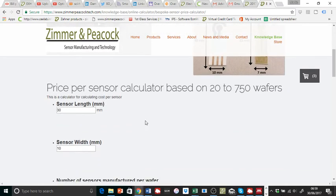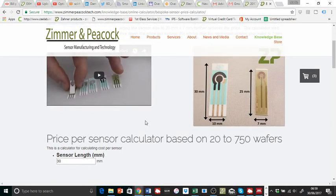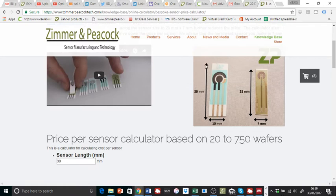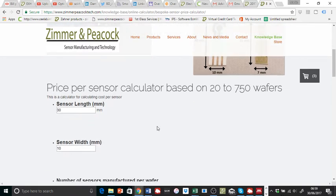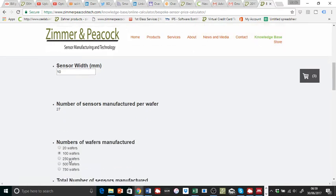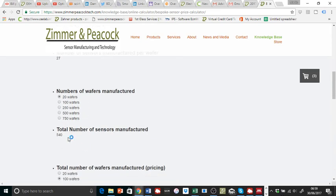I'm going to specifically deal with the number of 300 sensors required. Our standard sensors at Zimmer and Peacock are 30 millimeters by 10 millimeters. If I use that 30 millimeters by 10 millimeters per wafer, that will produce 27 sensors. Now, if I run 20 wafers, that's going to produce 540 sensors.